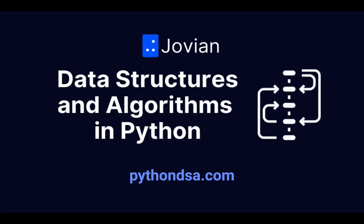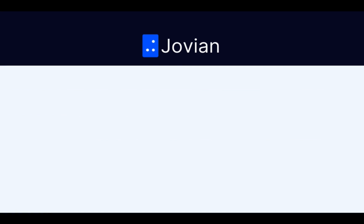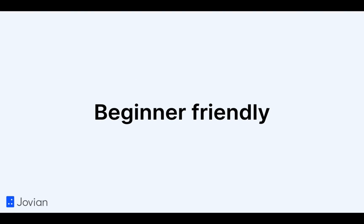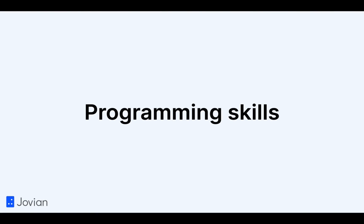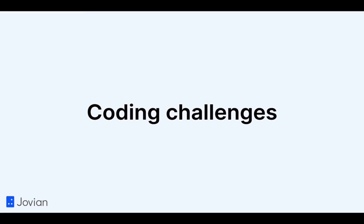Data Structures and Algorithms in Python is a practical, beginner-friendly, and coding-focused online course that will help you improve your programming skills, solve coding challenges, and ace technical interviews.